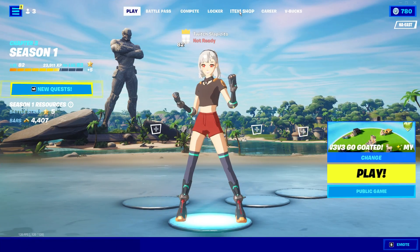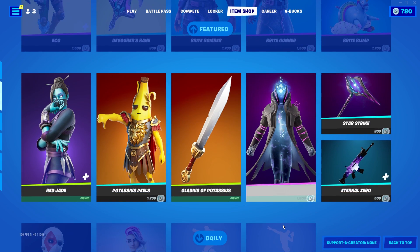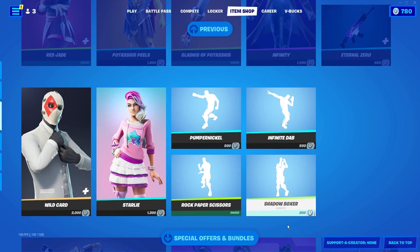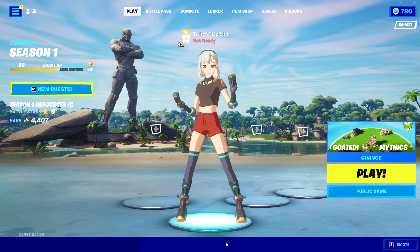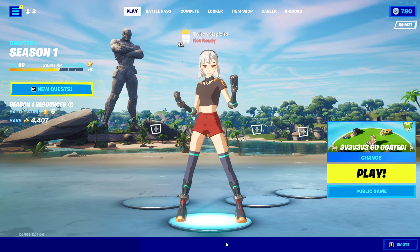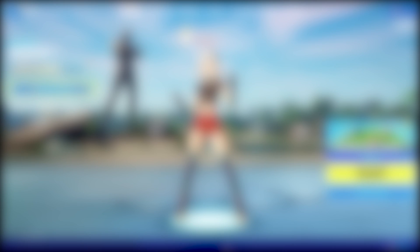Don't forget to use code Slappy on any purchases you make in the Item Shop — you will support me a lot. The most popular ways to make a custom resolution are using the Control Panel and the GameUserSettings.